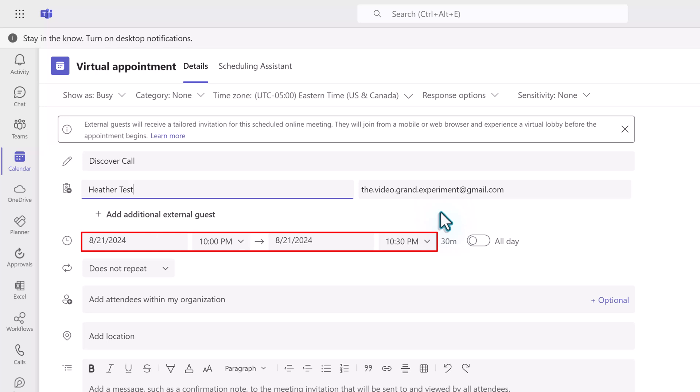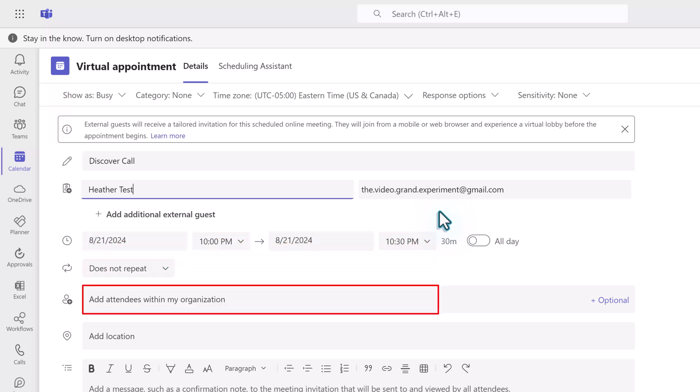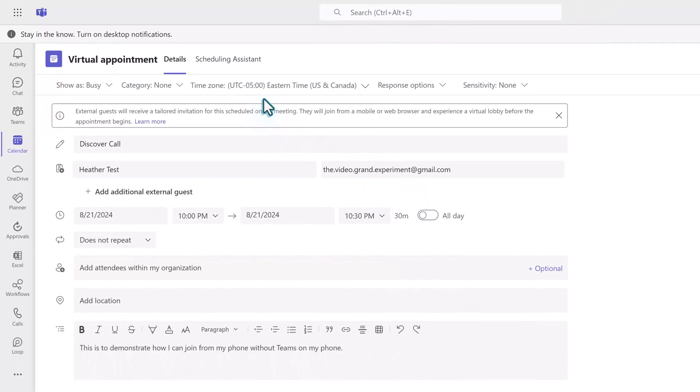This includes adding your date and time and any additional attendees who may work within the same company that you do. You are going to add any details you deem necessary.